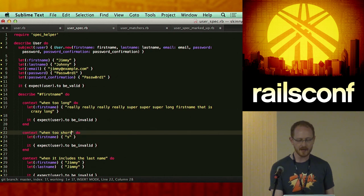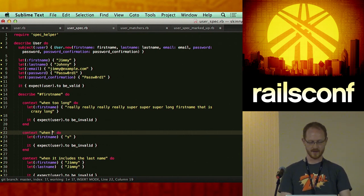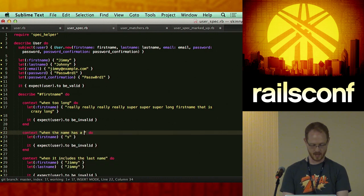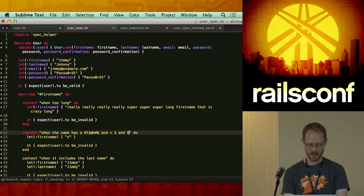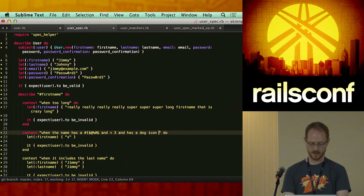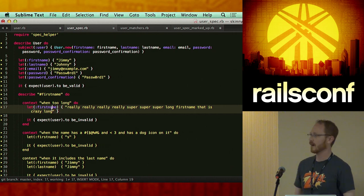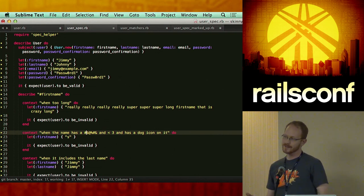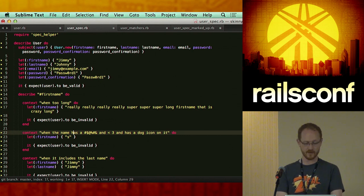Clarity is king. Here's the rule of thumb: if you get into a situation with an exaggerated context like 'when the name has that in it and is less than three and has a dog icon on it', you now don't just have to change your test — you have to go through and figure out what the heck is what. That becomes a maintenance challenge. At the end of the day, I want my test to be very clear as to what is going on, so I probably would put in 'it is under two' or 'it is over 50'.